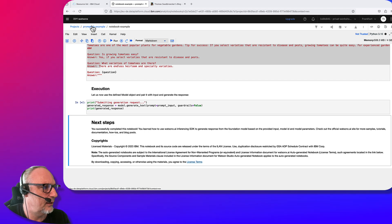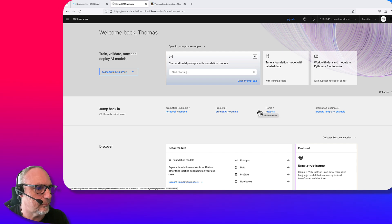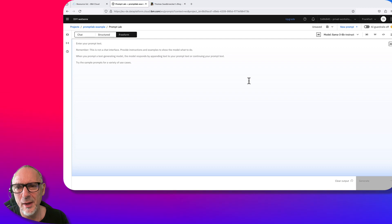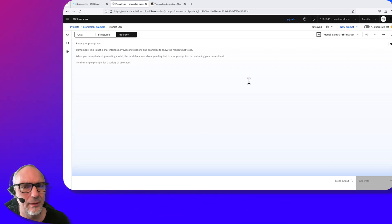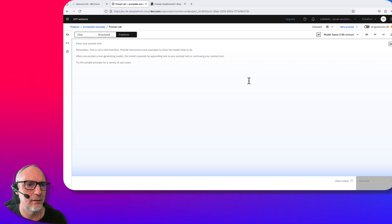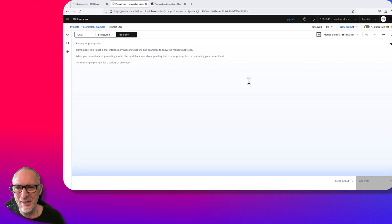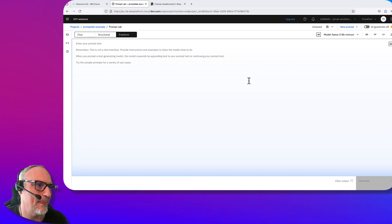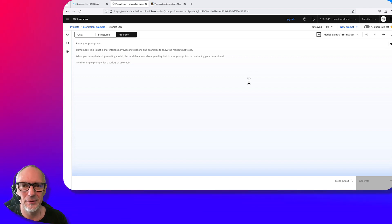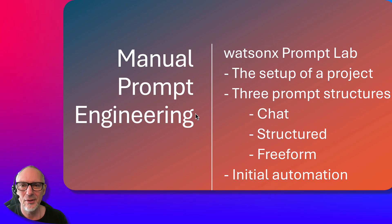That is what I wanted to show you as a starting point. Going back to the presentation, that was an initial kind of automation. The Prompt Lab environment provides you a wide range of ways to interact with and handle prompts, doing manual model interaction first. I hope that was useful for you — it was very long, longer than I expected. Try it out, have fun with it, and let's see what will be in the next video. Bye bye!